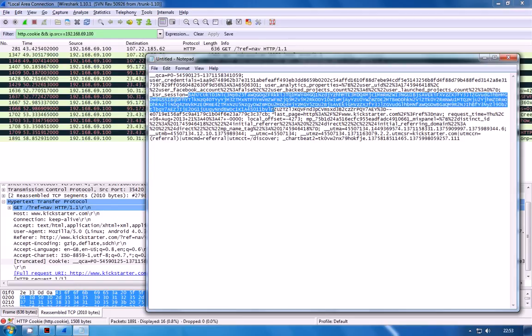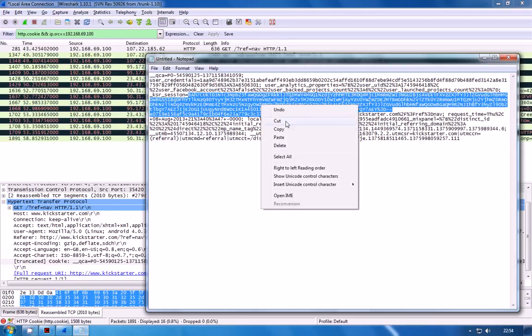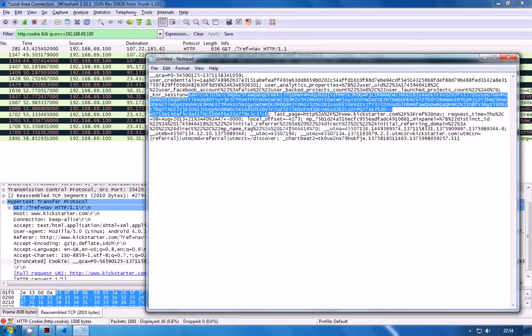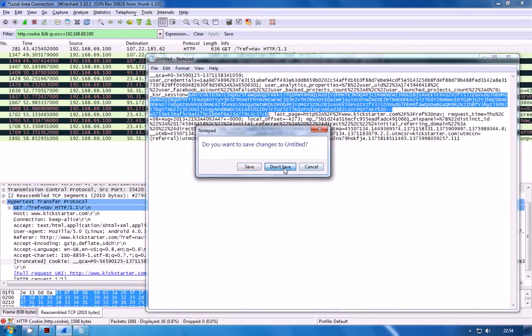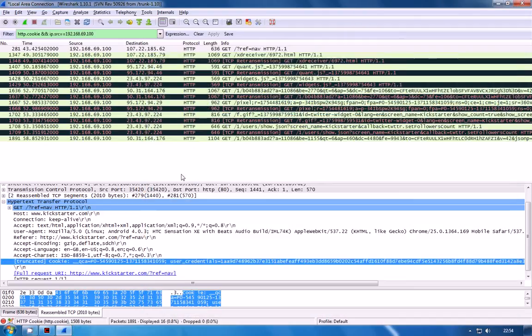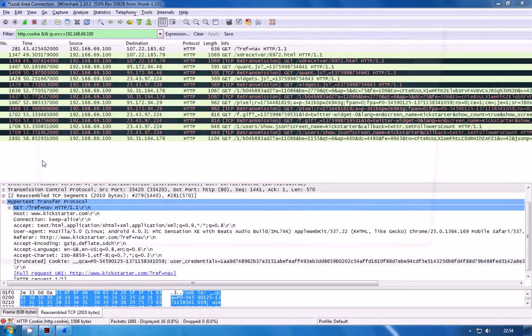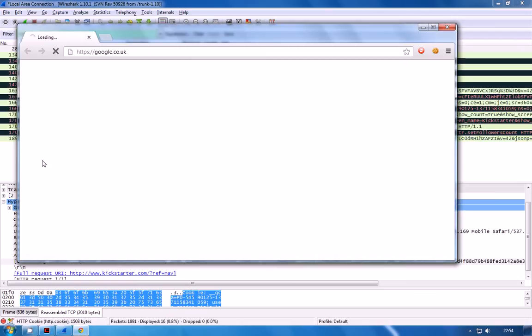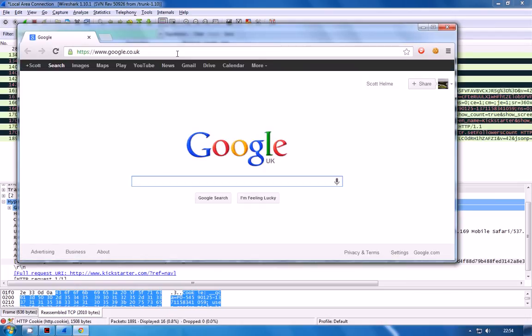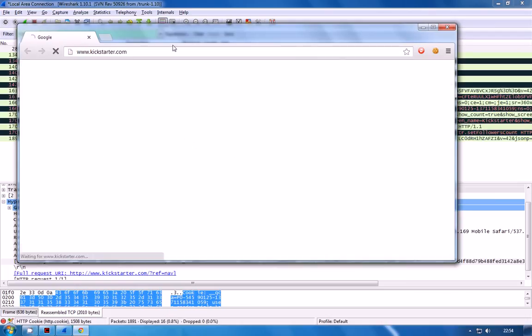So what I'm going to do is copy the entire session id here and take a copy of that. I can now close this because we don't need that anymore and what I'm going to do is I'm going to fire up my browser and in the browser I'm going to navigate to the kickstarter website.